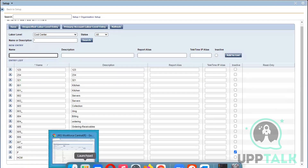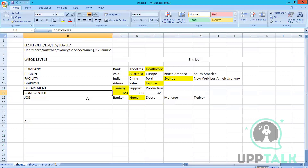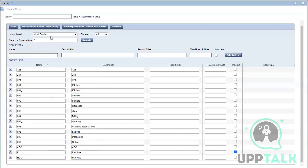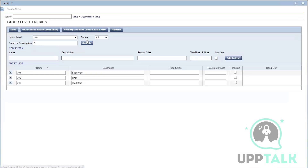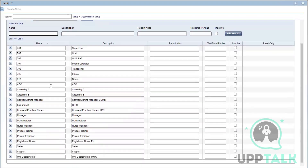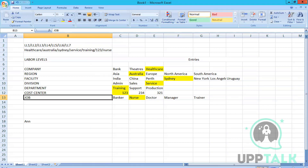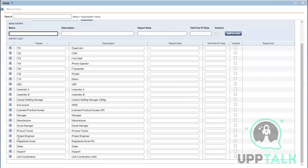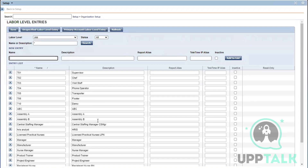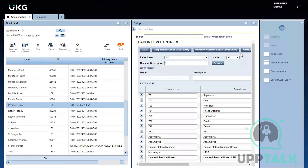Department is done. Now I have Cost Center — I'll check if the numbers are already added. I have one, two, three — that's good. Let me go to Job. I need Nurse Manager and it's already added, so I'm not going to add the rest.